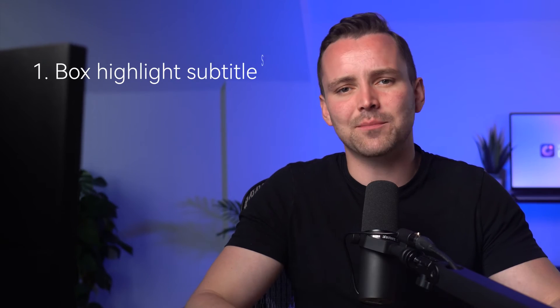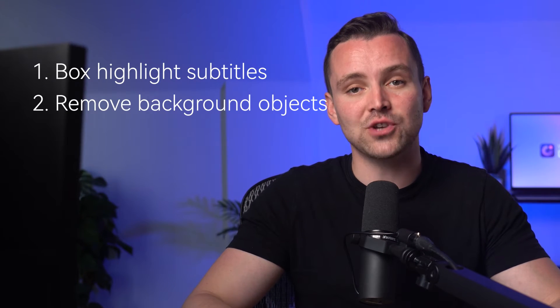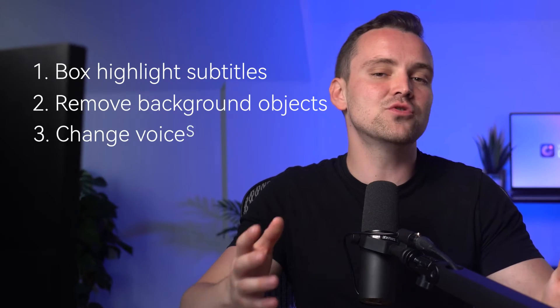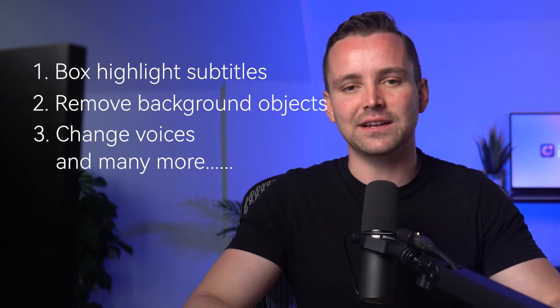Demo Creator has always been a favorite tool for recording and editing videos, but this new version is on another level. Trust me, the new AI-powered editing tools are going to blow your mind. We're talking about easier ways to highlight subtitles, remove background objects, change voices and many other things. So are you ready to see what Demo Creator 8 can do? Let's start the video.